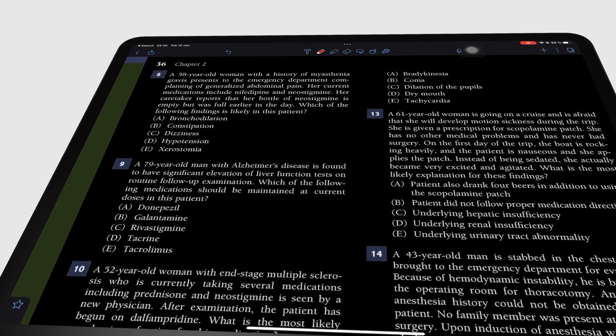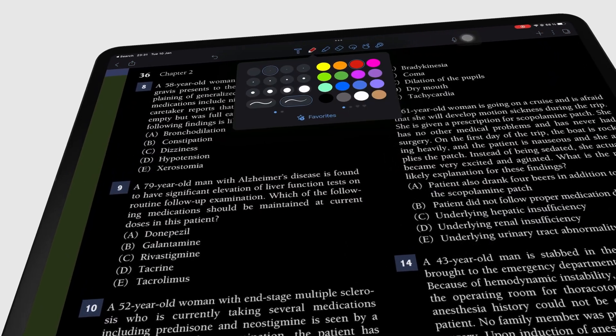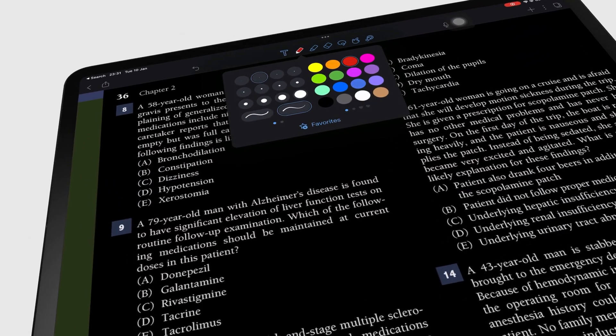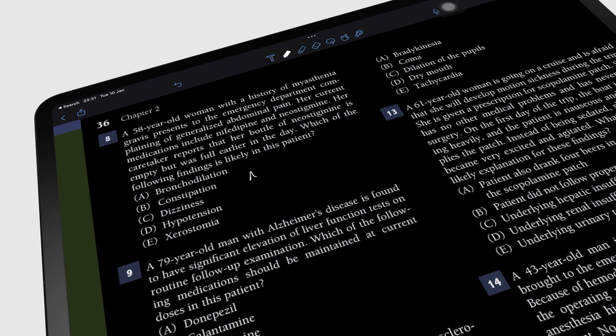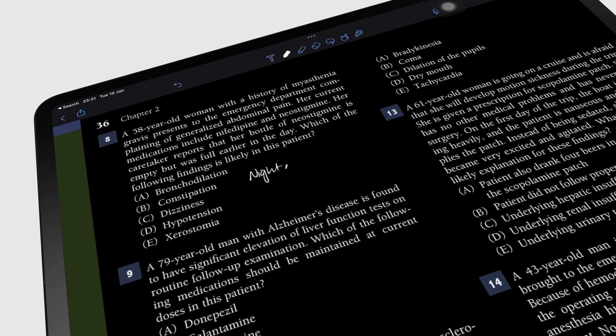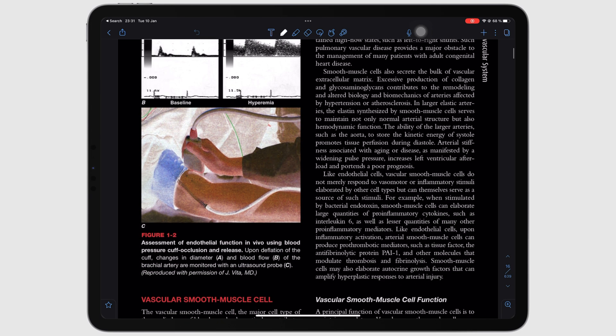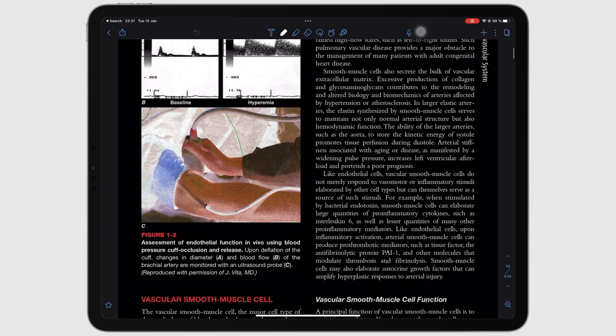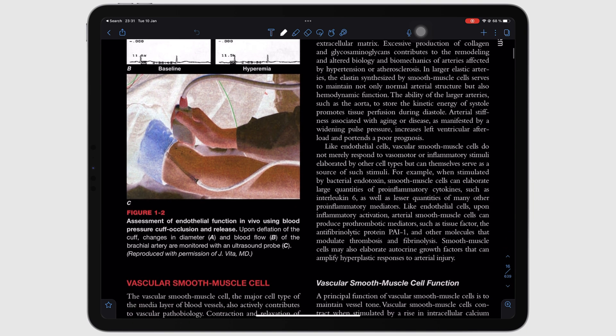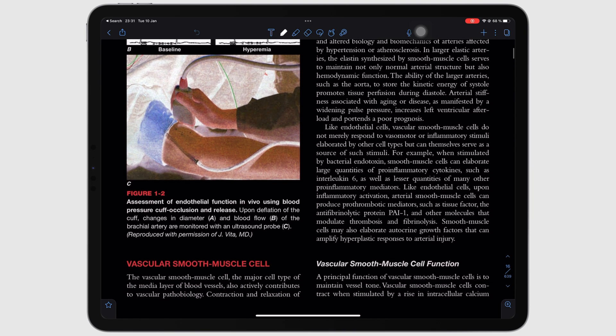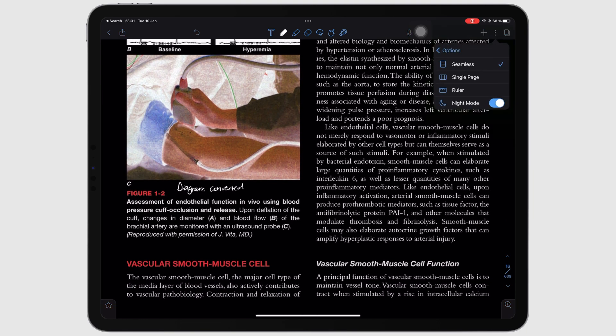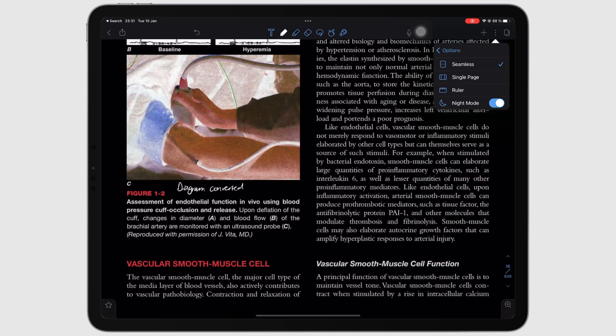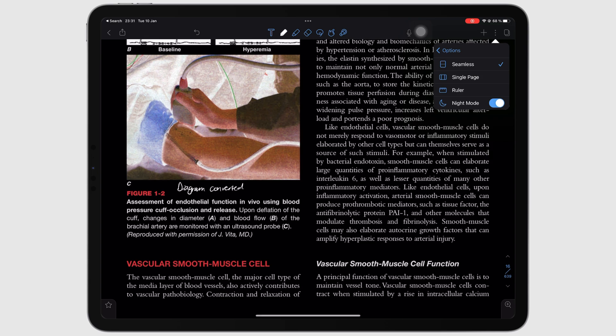Night mode makes it easier to read your PDF in the night. However, it also converts diagrams, making them look a bit unnatural. It is still better than not having dark mode at all. So, Notability is one of the few apps that actually supports true dark mode, which is awesome.